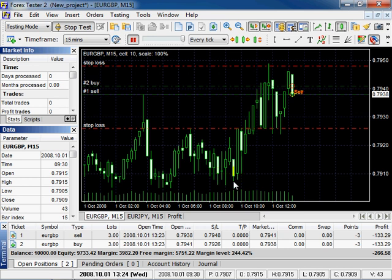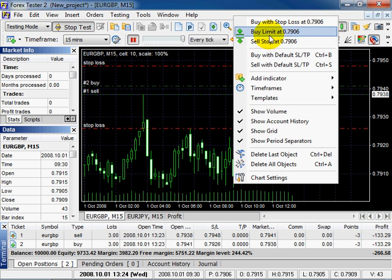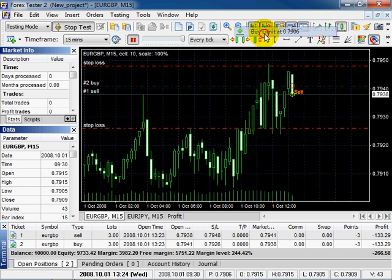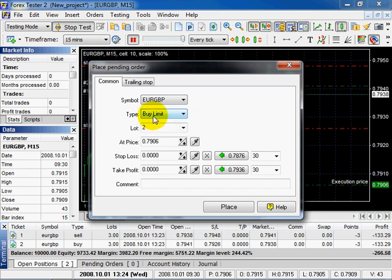Right click below the price. Select Buy Limit. The tab is Buy Limit. This price is taken from the chart by your clicking. Click Place.